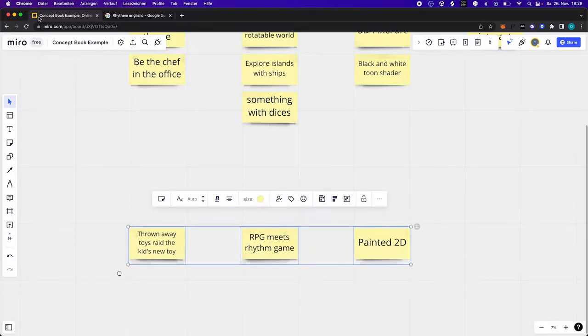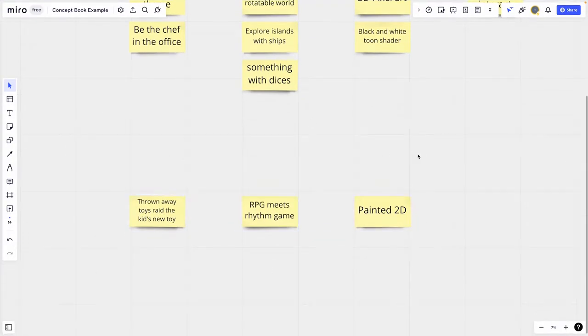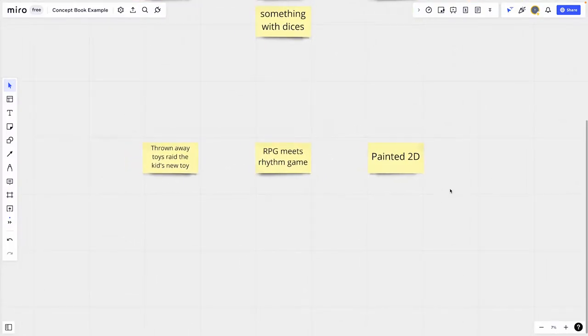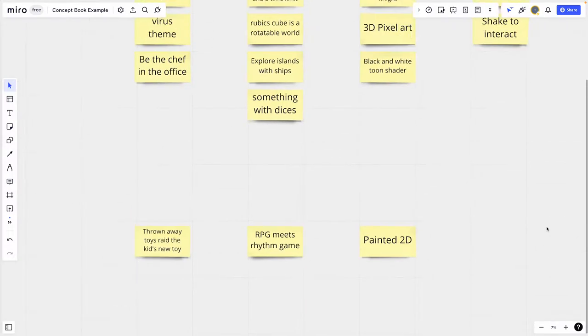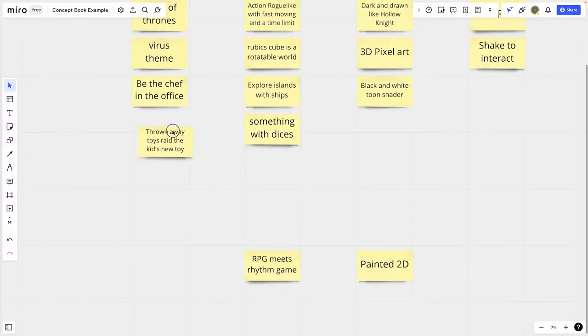But sometimes I already have a whole game concept in my mind. For example: thrown-away toys of a cat try to get back into the house to overthrow the cat's new toy. I imagine the whole thing as painted 2D and as an RPG rhythm game. This idea can be split up: the storyline is thrown-away toys trying to get back into the house to overthrow the cat's new toy; the mechanic is a mix of an RPG and a fast rhythm game; the style is hand-drawn 2D; and I have no special technology idea for this, so it is empty. And then I save those snippets in my concept book.